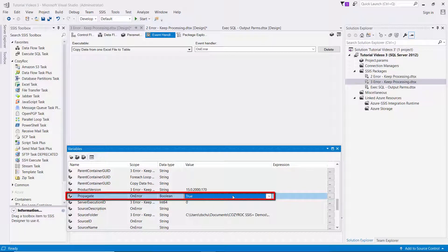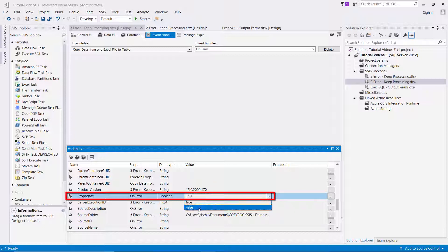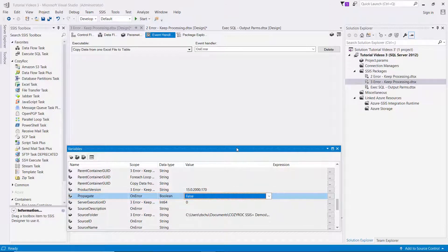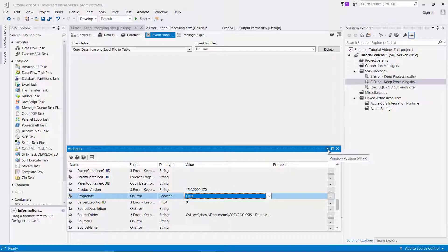So we set it to false and now it'll just not propagate the error.